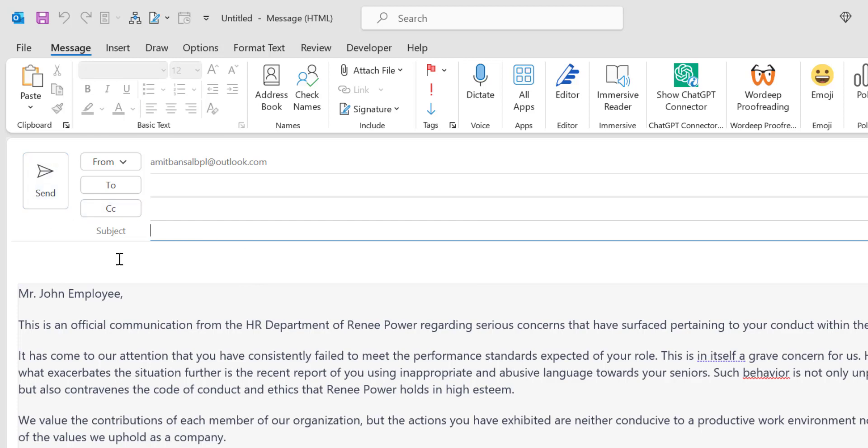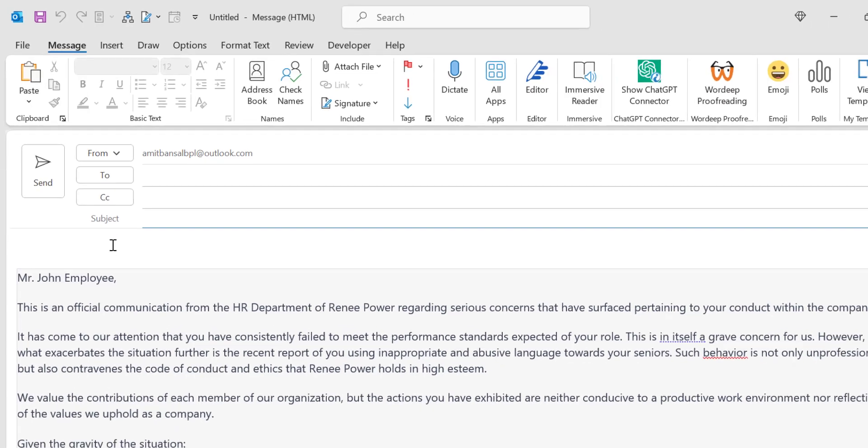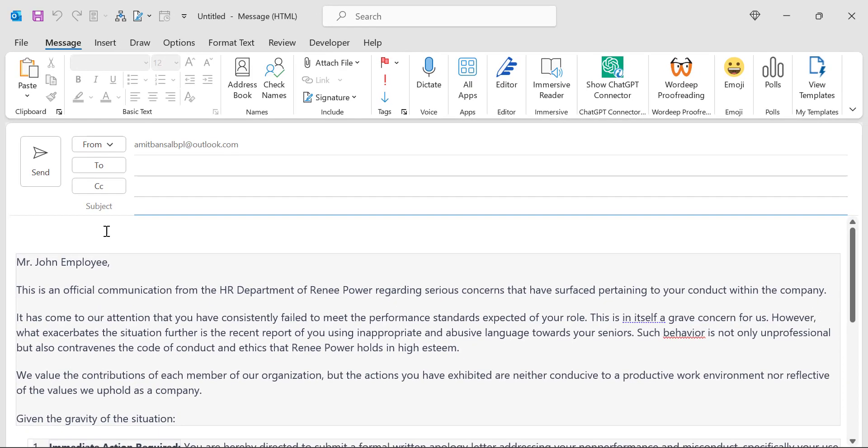That way you can generate an email in Outlook using ChatGPT. It will reduce your work and the work is appreciated by your seniors.